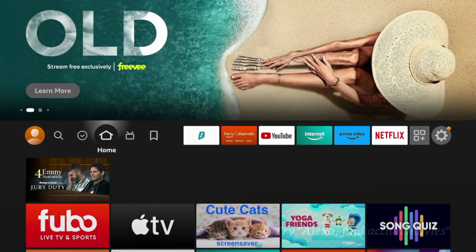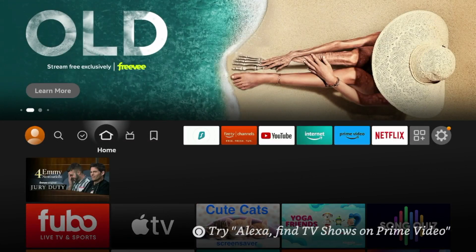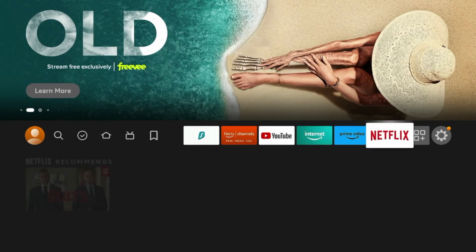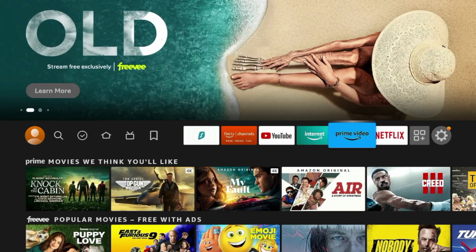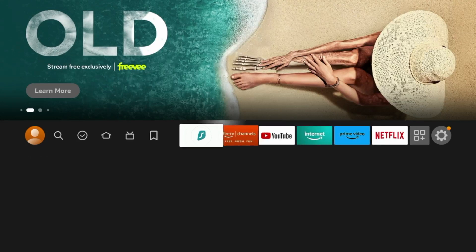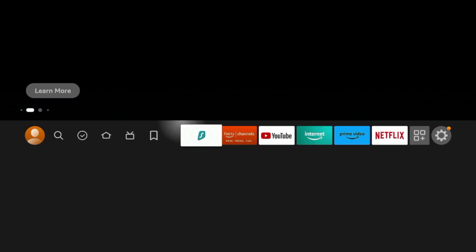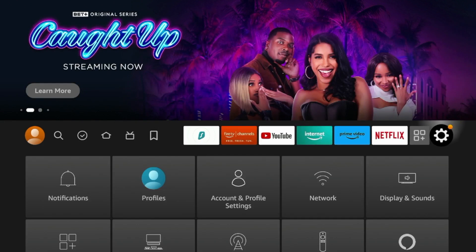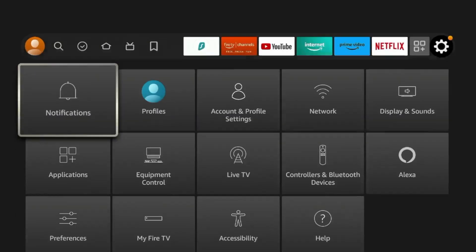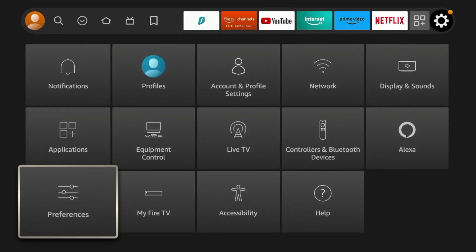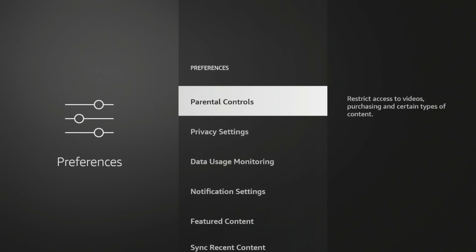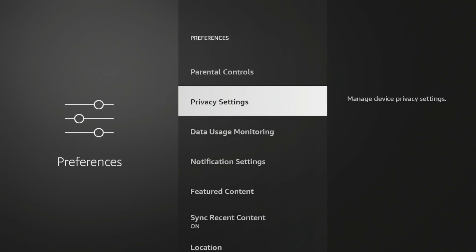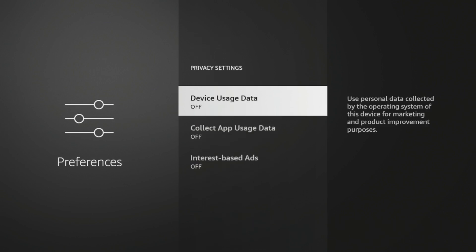The third Fire Stick tip I want to show you is being able to block ads and updates. So from the home screen of the Fire Stick, if you hover over the Settings icon here, and you scroll down and you click Preferences, and then once on Preferences, if you click Privacy Settings, you will see various options here.